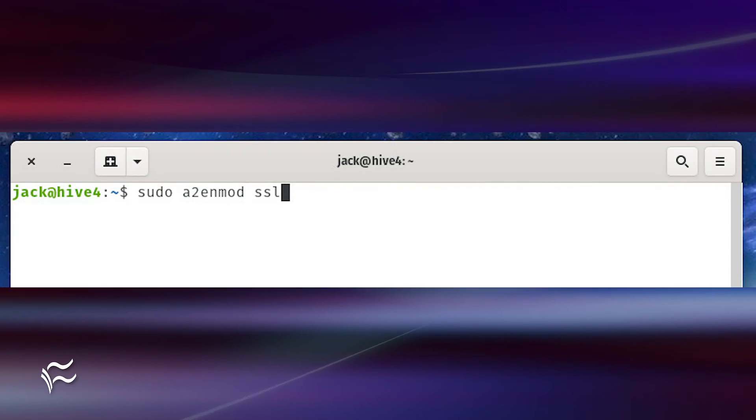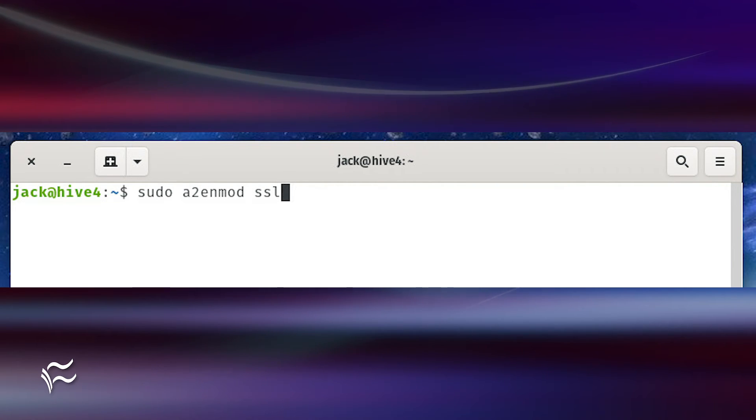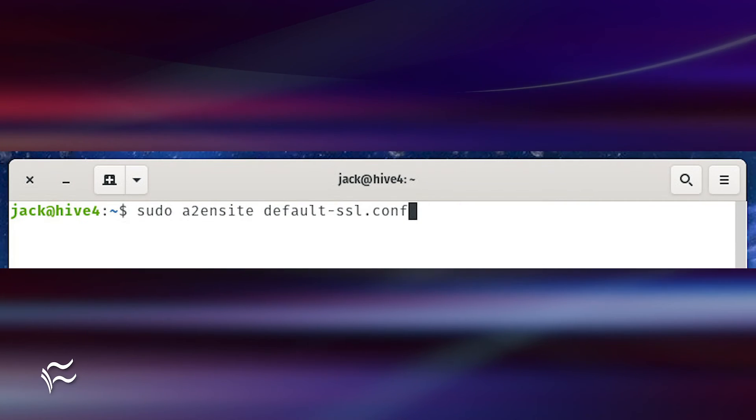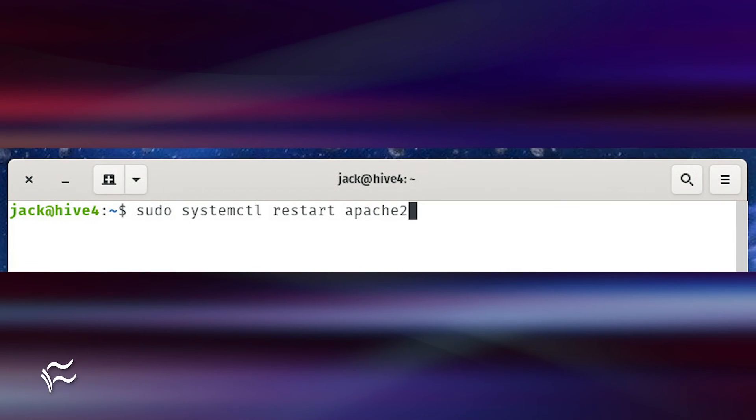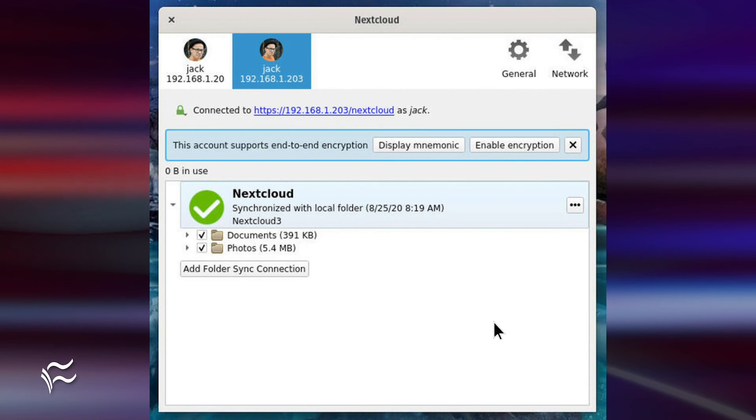Log in to your Nextcloud server via SSH, and issue the following commands: sudo a2nmod ssl, sudo a2nsite default-ssl.conf, sudo systemcontrol restart apache2. Open the Nextcloud client on your desktop.